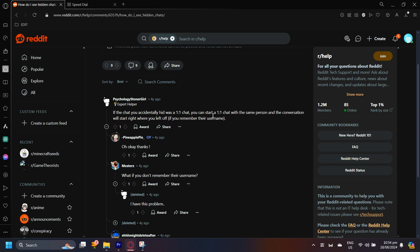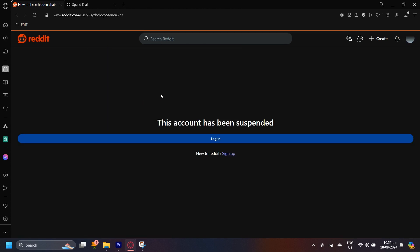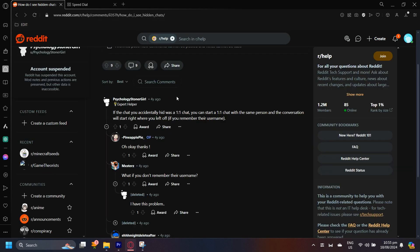So basically what you're going to have to do is go to their username and just start a chat. It's that simple. But if you don't remember their username, then I'm sorry because you won't be able to find that chat ever again. You're going to have to go to their username and then you can go ahead and chat them.